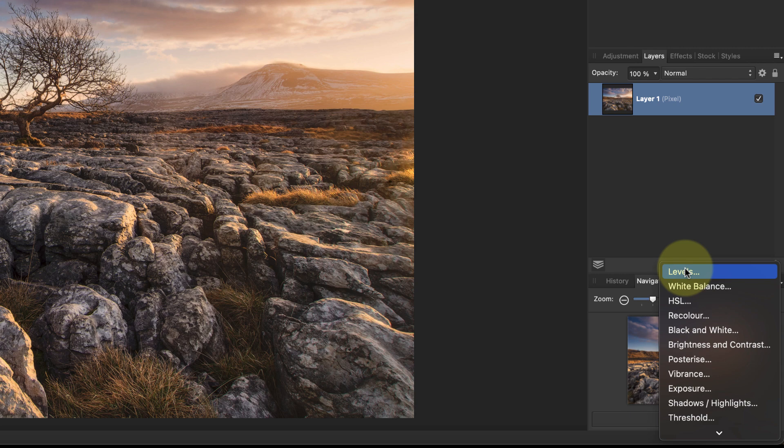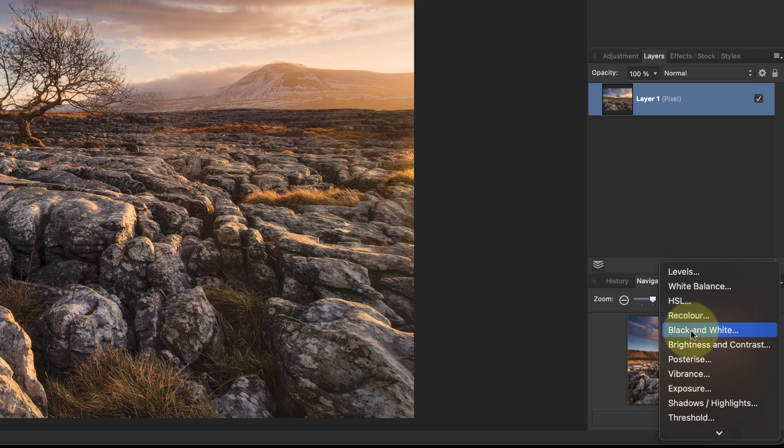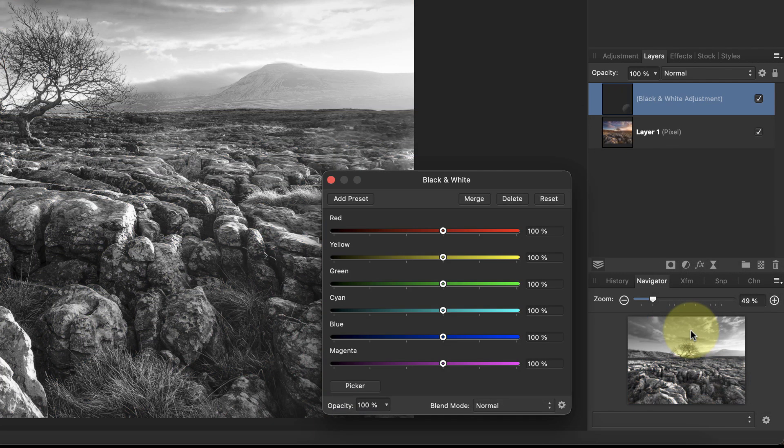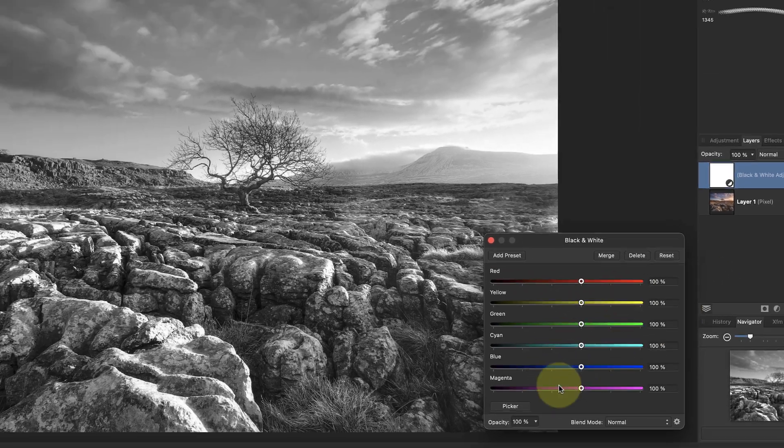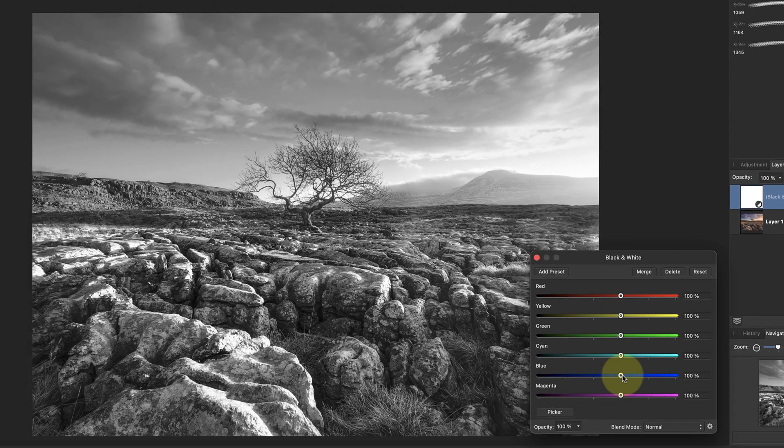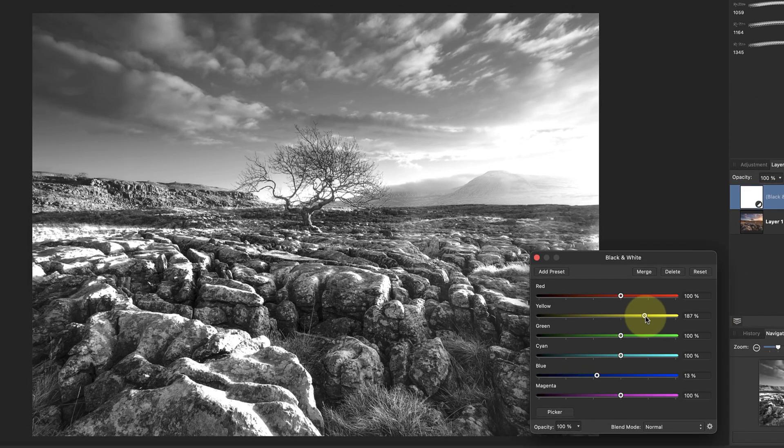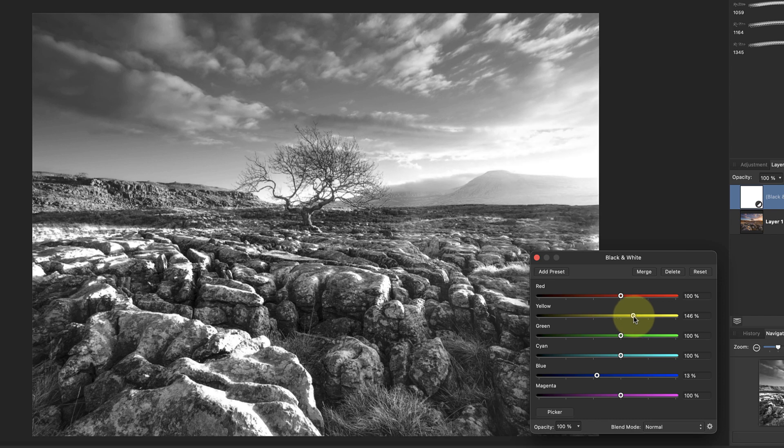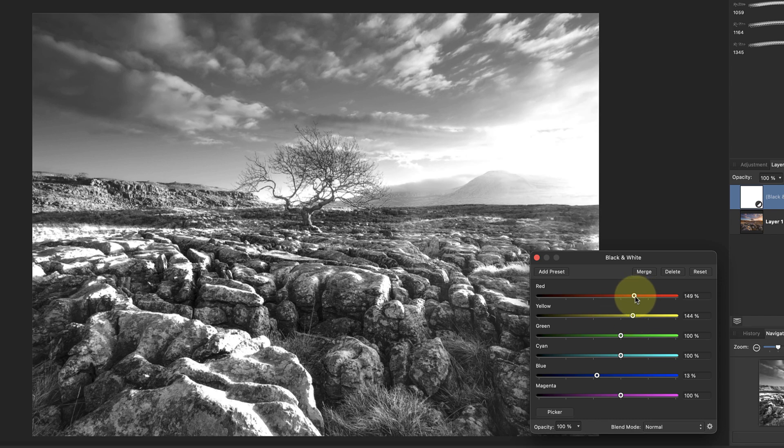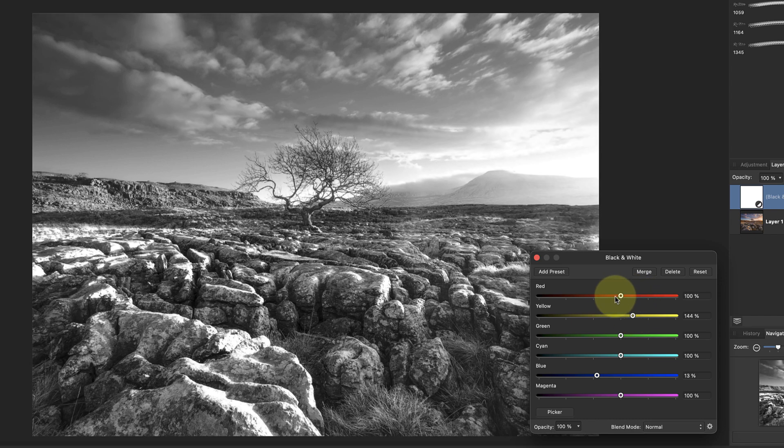Currently there are 22 of these adjustment layers which appear as a list. Each has a different purpose, but most of them apply some sort of change to the appearance of an image. For example, we can add a black and white adjustment layer to convert this image from color to black and white. What we then see is a dialog we can use to control how the black and white image is produced by making colors lighter or darker.